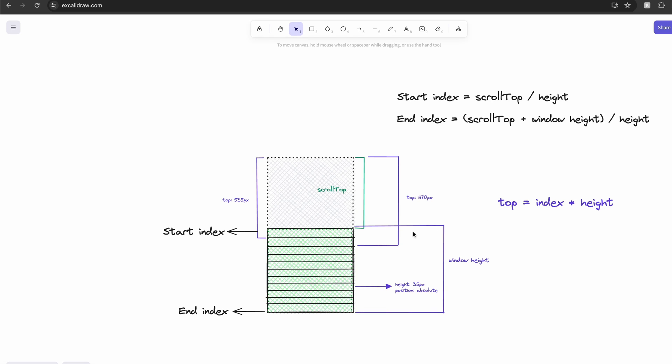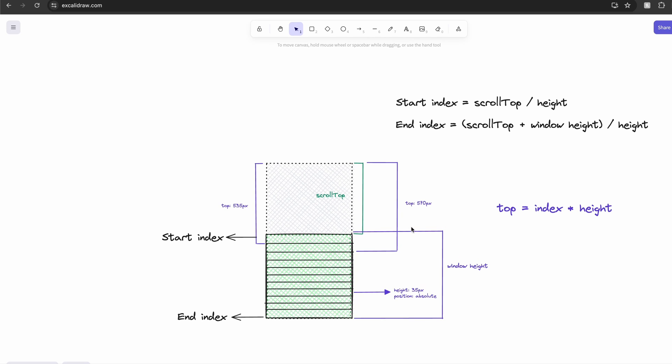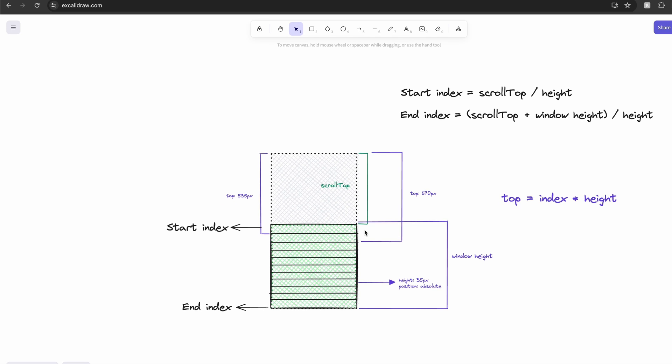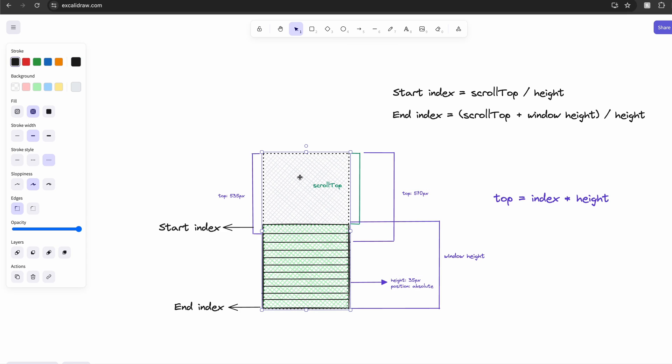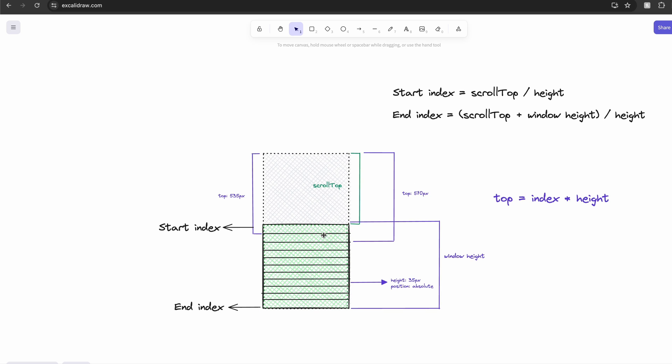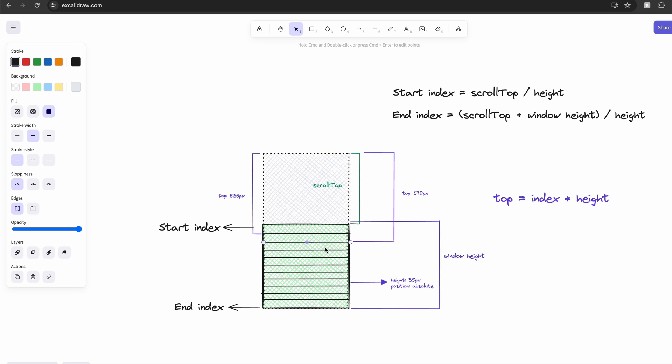If you take a look at this diagram, you can see that we add a top value for all the absolutely positioned list items. And this takes care of adding the empty space at the top and also arranging the list items in the right place.